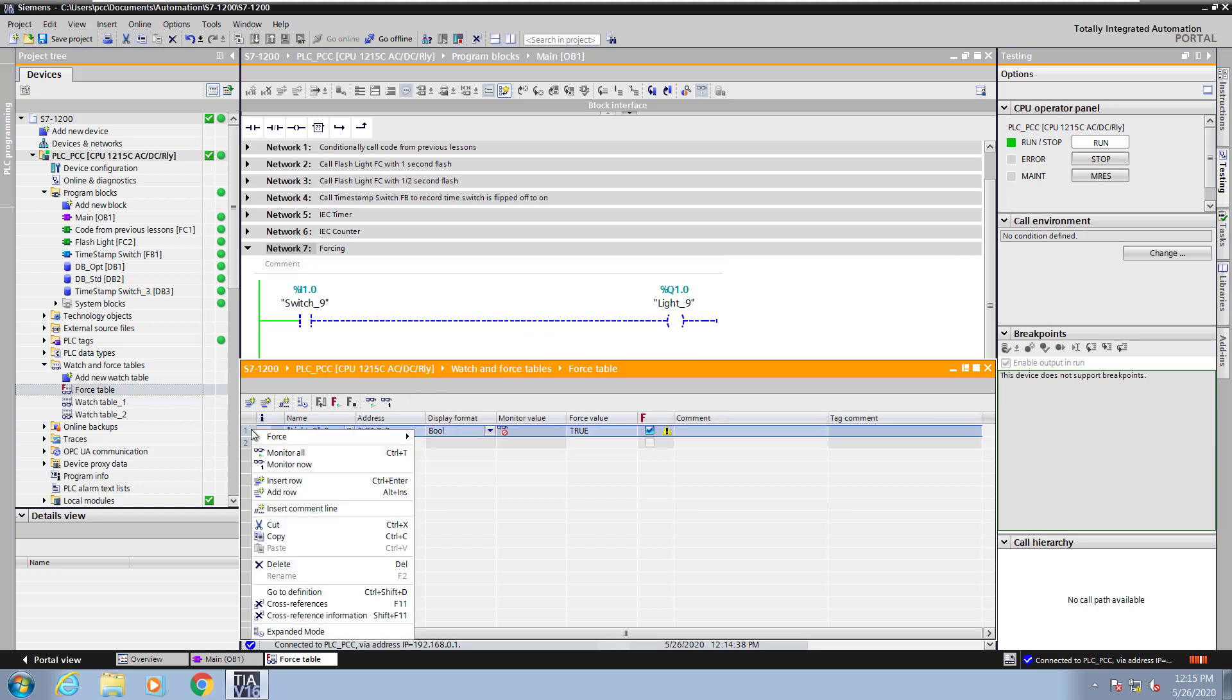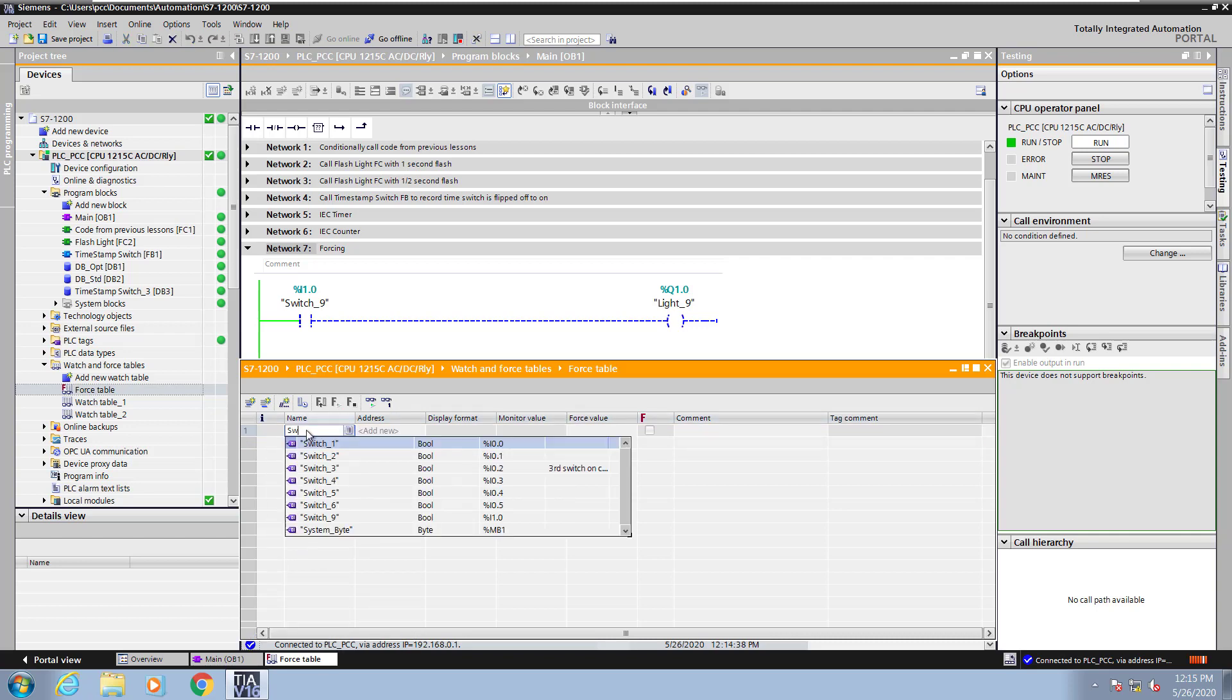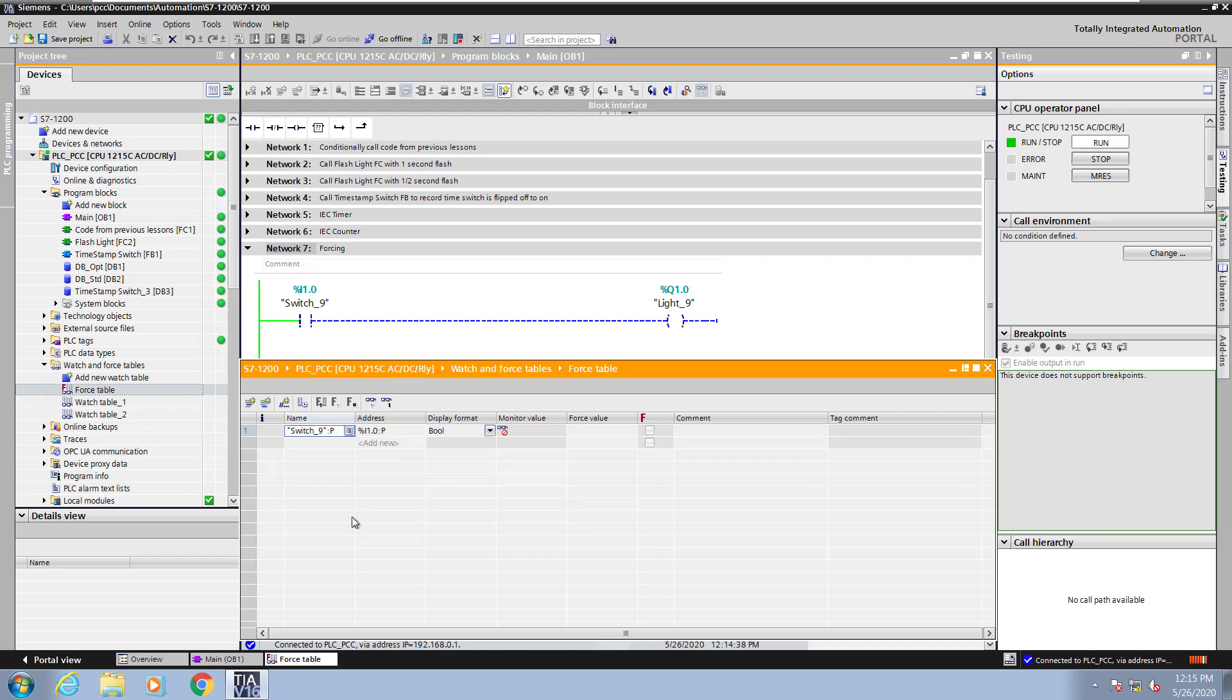Now I will delete this entry and I will enter in the switch nine tag. This time I'll just enter in the tag name and it will bring in the address. Now I will enter in a force value of one and I will start forcing.